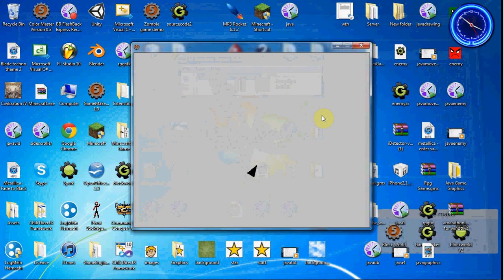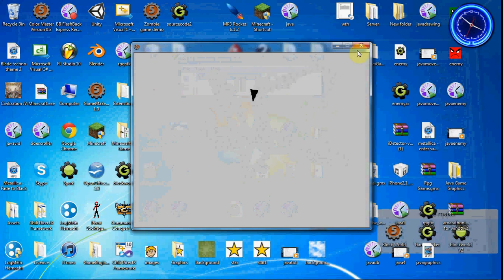If you ever played Asteroids, if not, then you have no idea what I'm talking about. But he is kind of moving the way an Asteroid player would move. So now we need to have him stop.